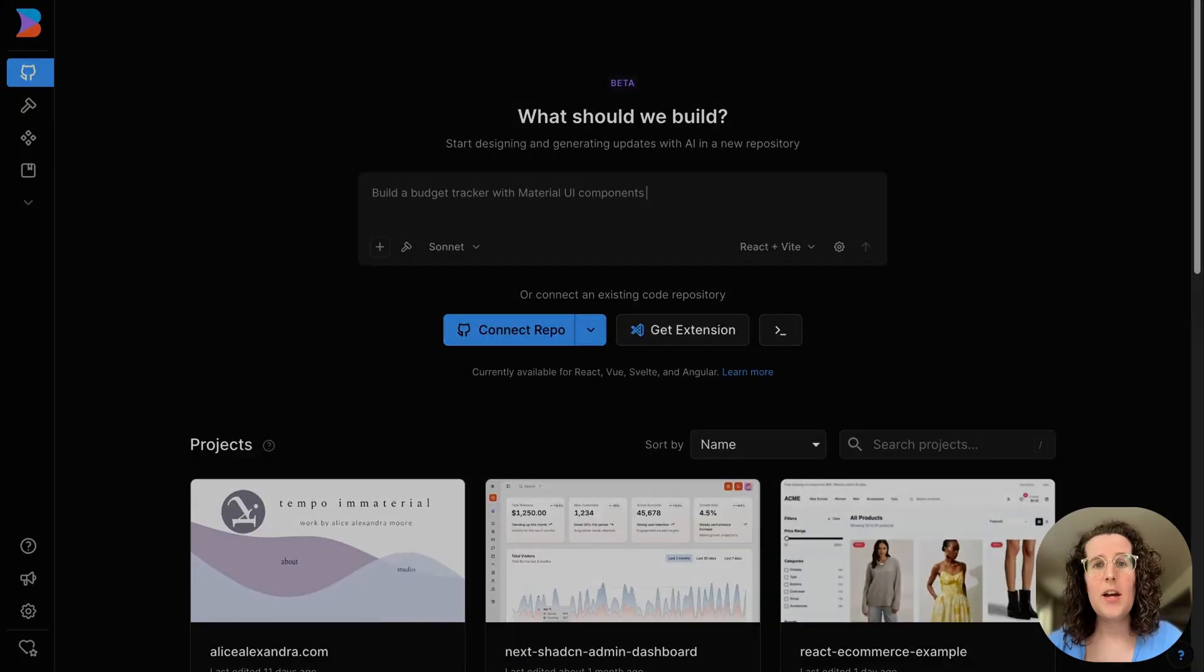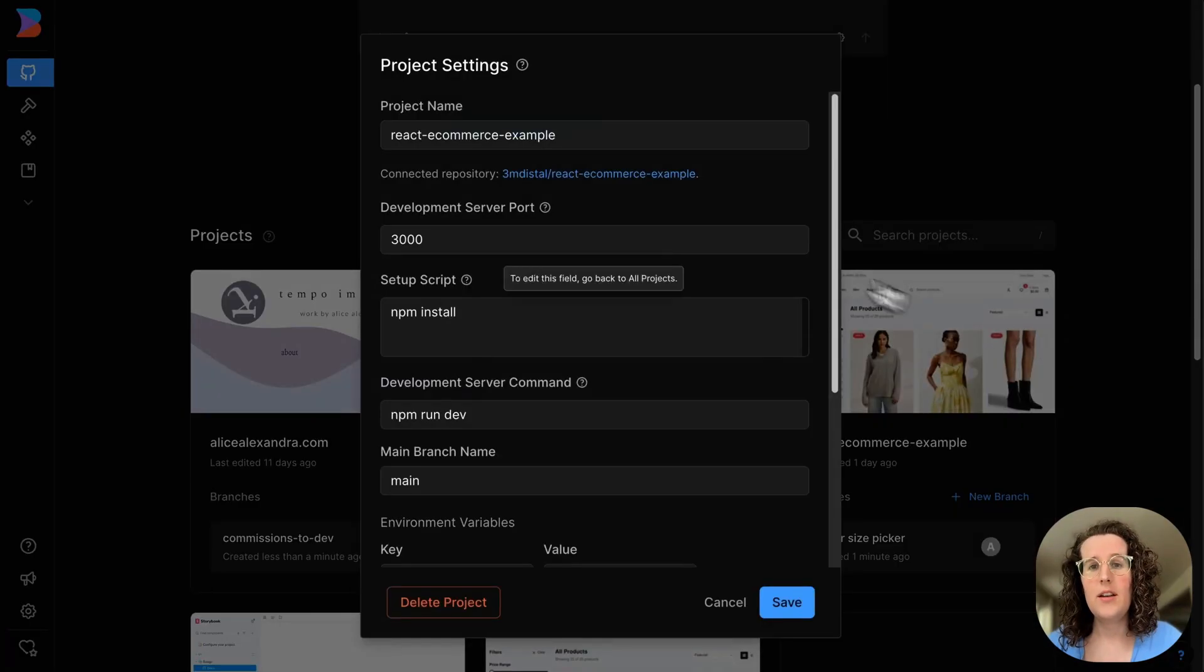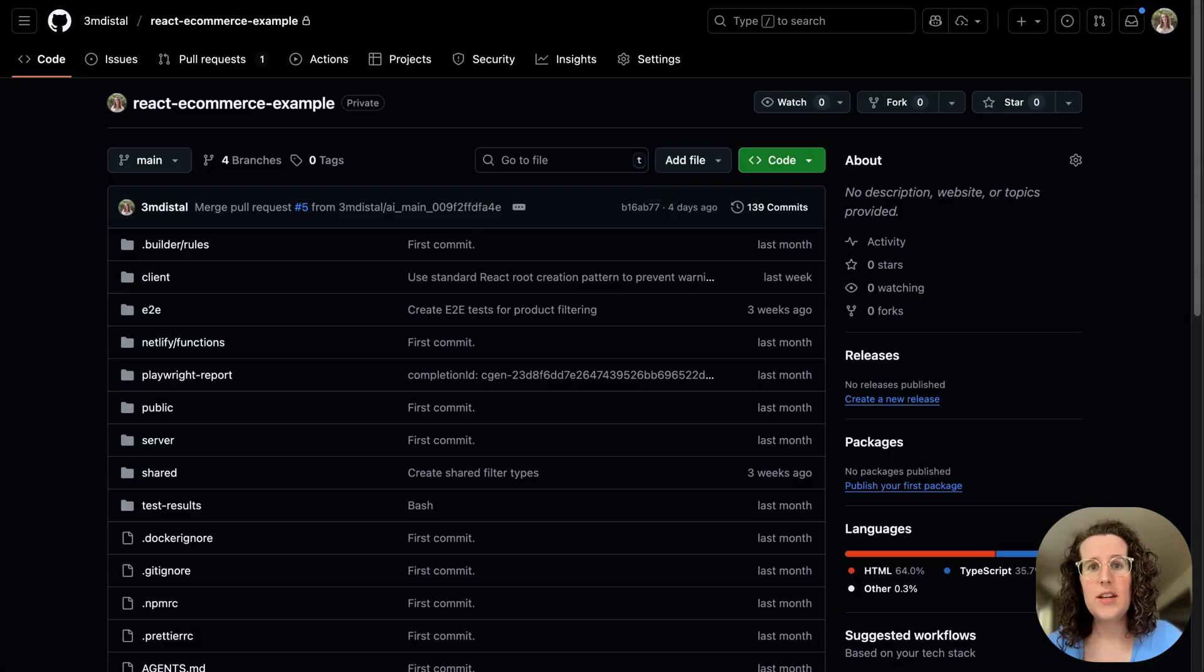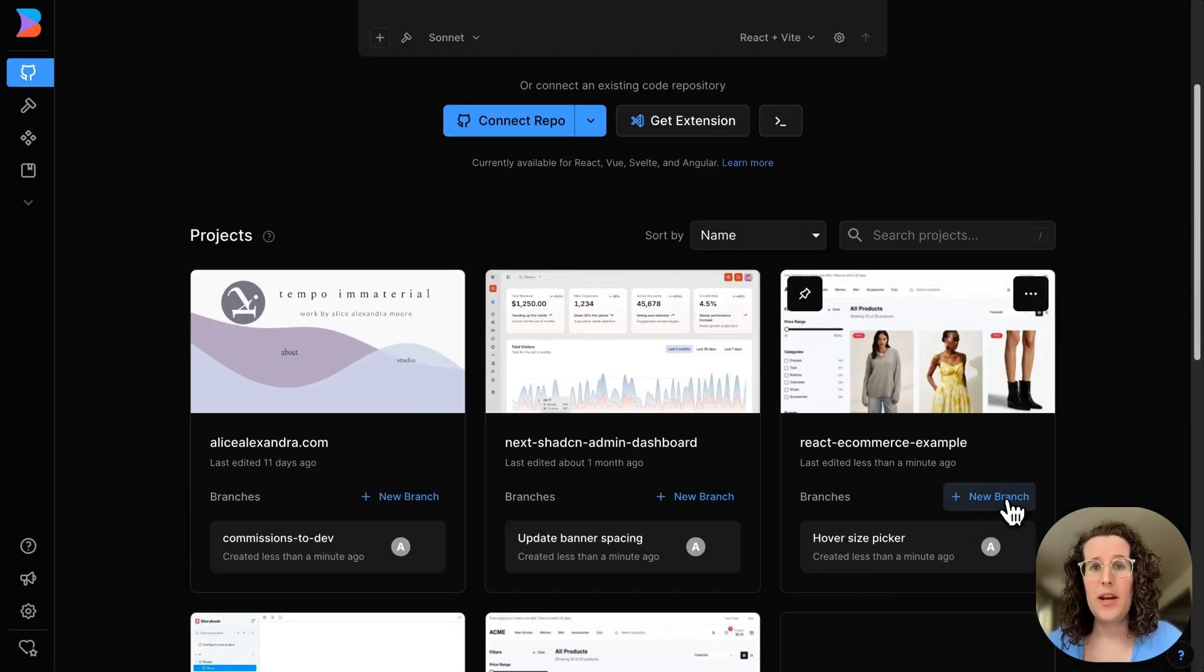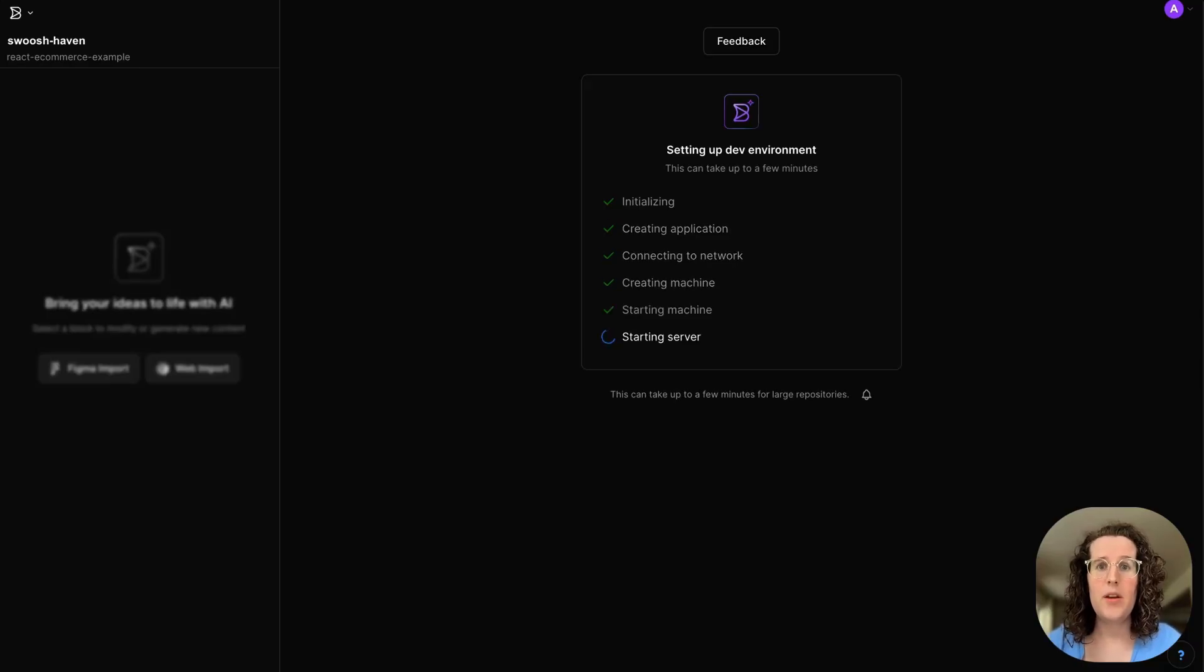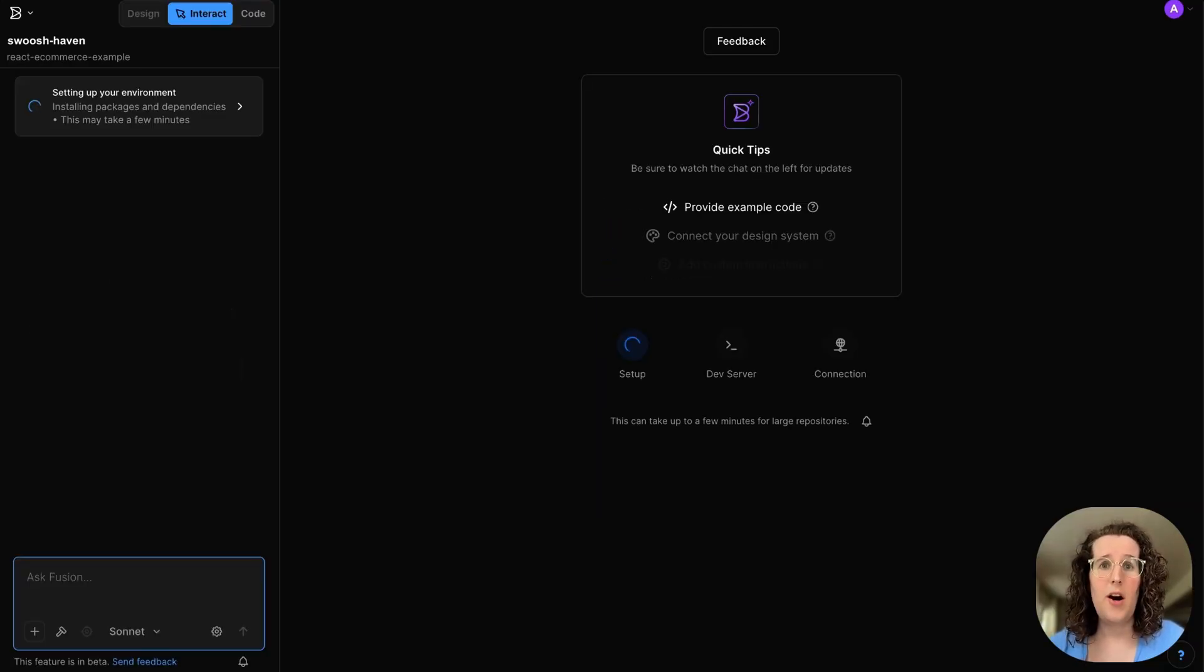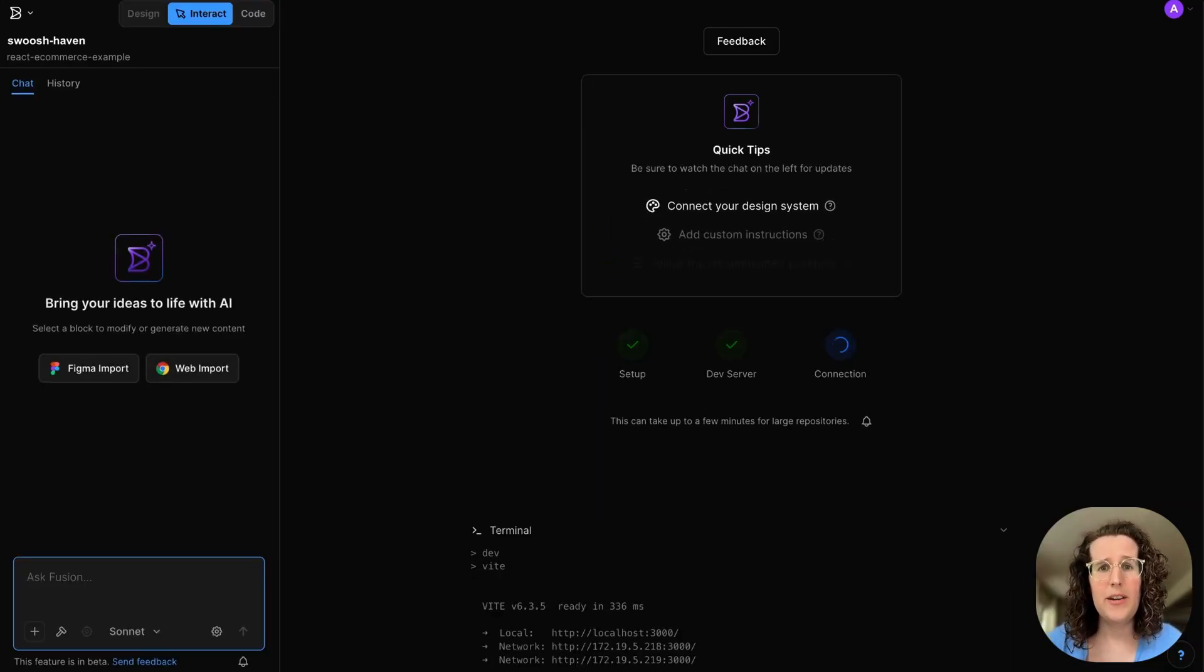I can come into Fusion and go to the shared project for our site. You can see, this connects to my team's actual GitHub repo. And when I click New Branch here, it's going to make a new branch in GitHub. So we can experiment all we want, and it's not going to mess up prod.